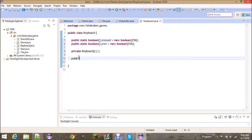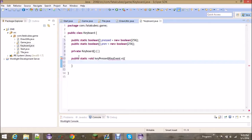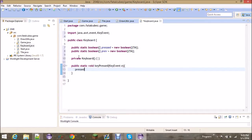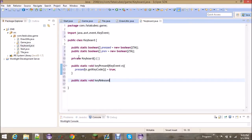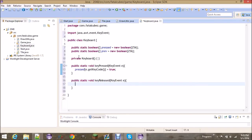We're going to have our two type methods: public static void keyPressed, which will be passed straight from the game class. So we want to set pressed at whatever the key code is — e.getKeyCode() — equal to true. And it's a similar thing for keyReleased, where you set it to false because you're no longer pressing the keys.